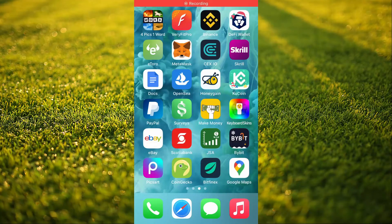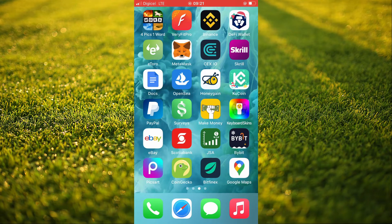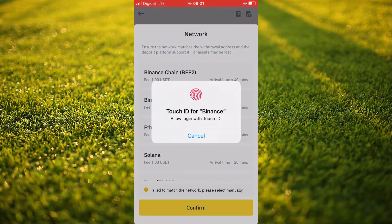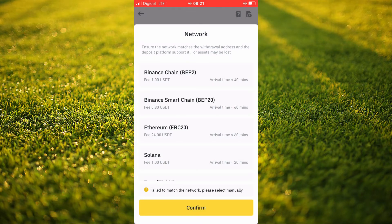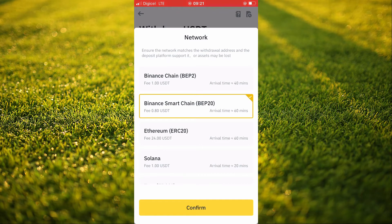Hello, welcome to Simple Answers. I'm your host Jason. In this video I'll be showing you how to find your USDT if you sent it via BEP20 to MetaMask. So let's say I'm transferring USDT from Binance to MetaMask and I selected the BEP20 option right here.